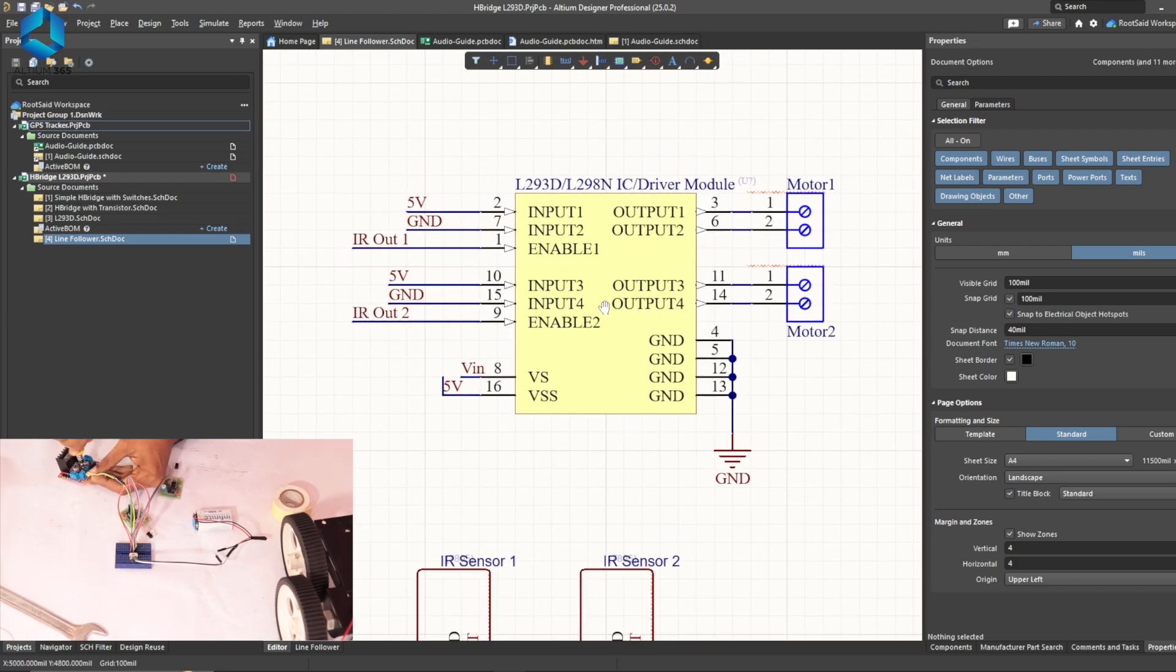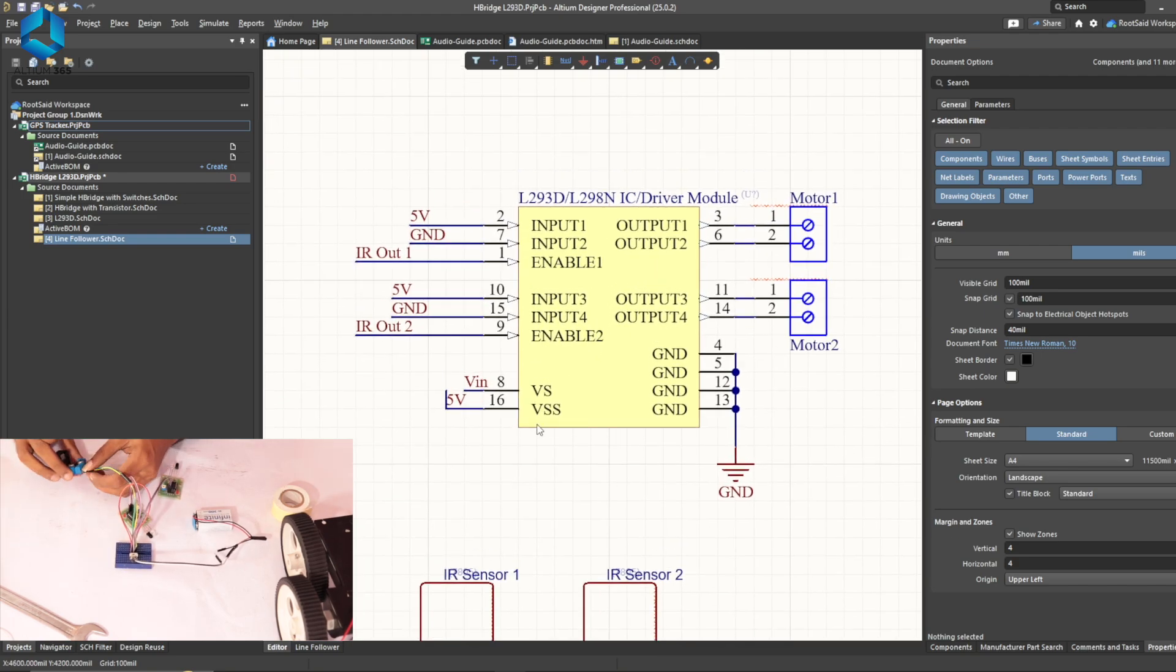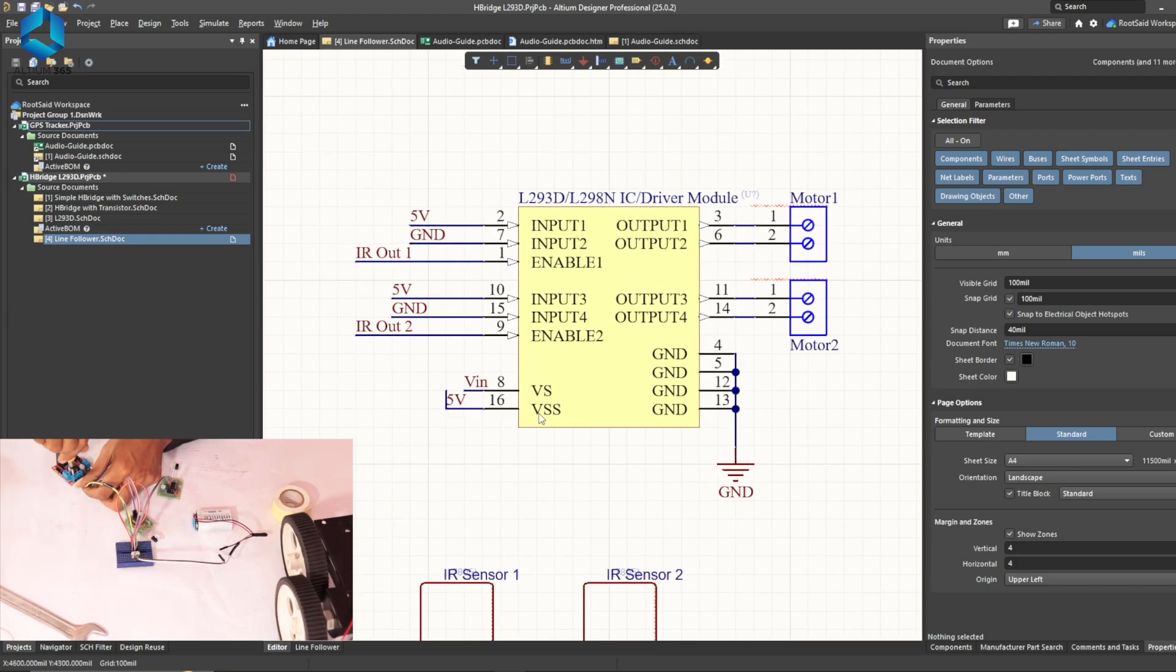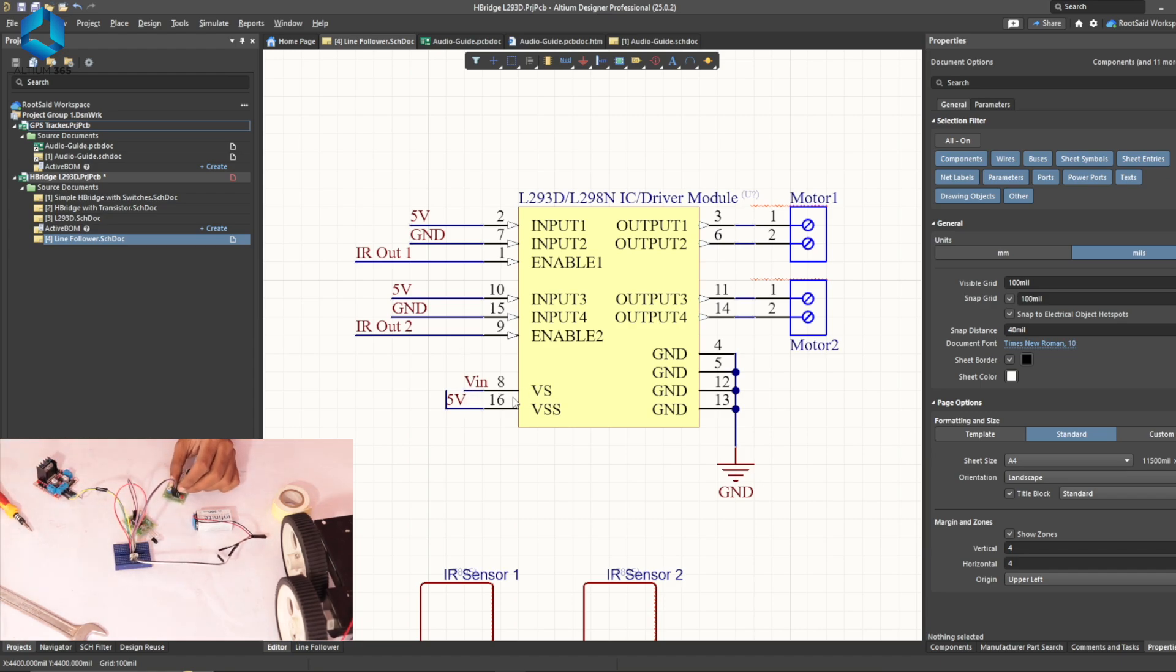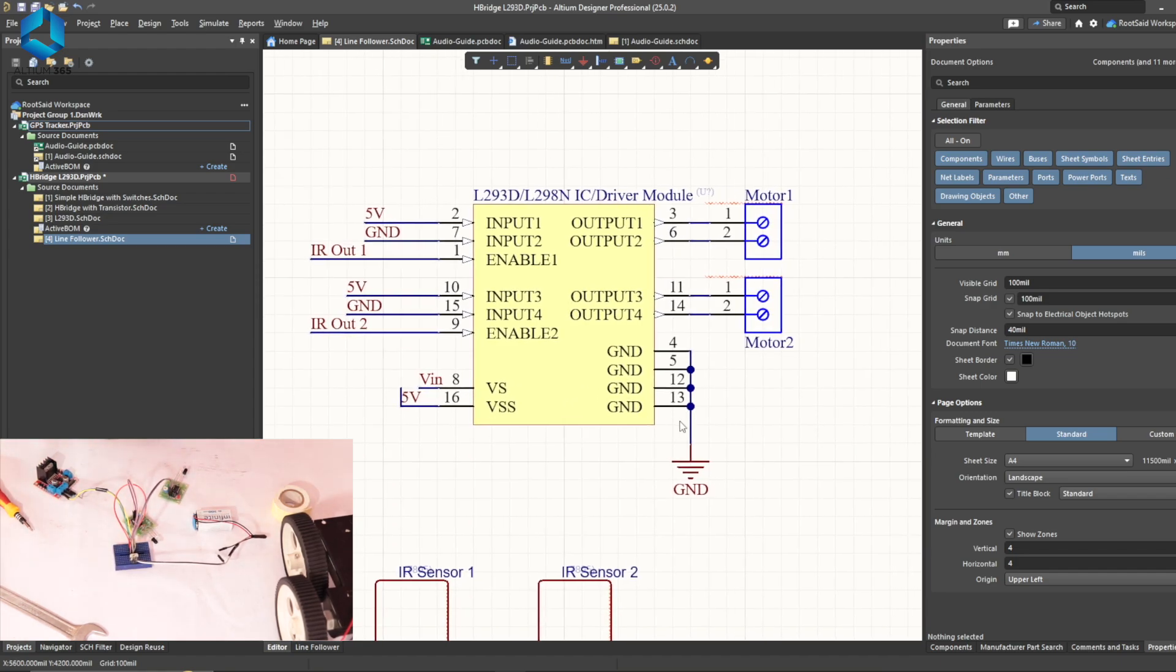For the L298 motor driver connections, VCC1 will be connected to 5V and VCC2 will be connected to 12V and the ground will be connected to the ground.